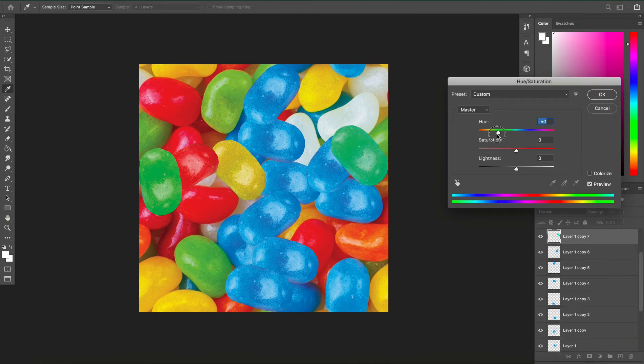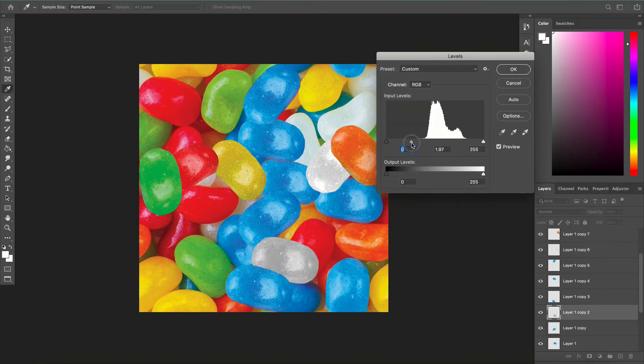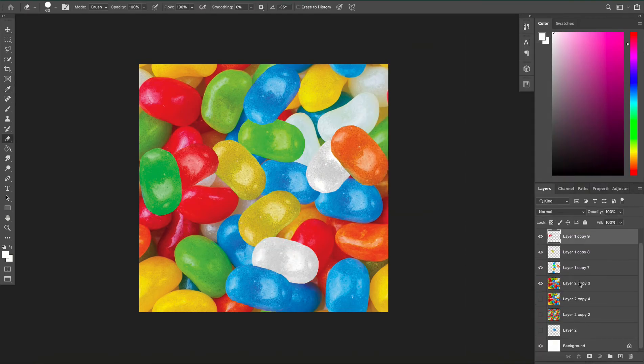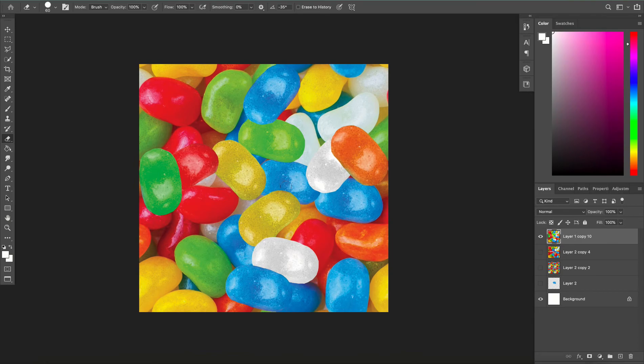I'm just going to do this for the rest of my jellybeans randomizing the colors so it looks natural. Then all that's left to do is merge all my jellybean layers into one layer.